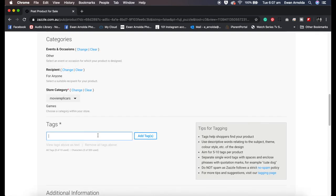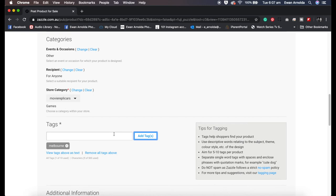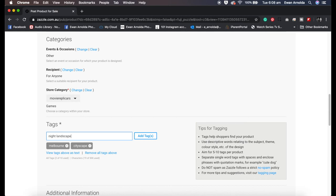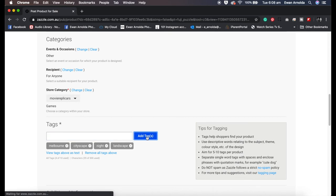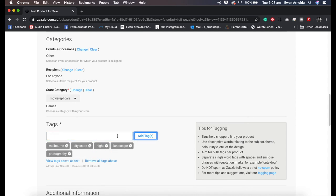And then I'm going to change it into the category in there called games. Now I'm going to give it a few tags. You can do up to 10. So I'm going to call it Melbourne, city, escape. Now you can only add singular tags. If I for example do night landscape and click on tags, it'll separate the words, it won't add it as one phrase.